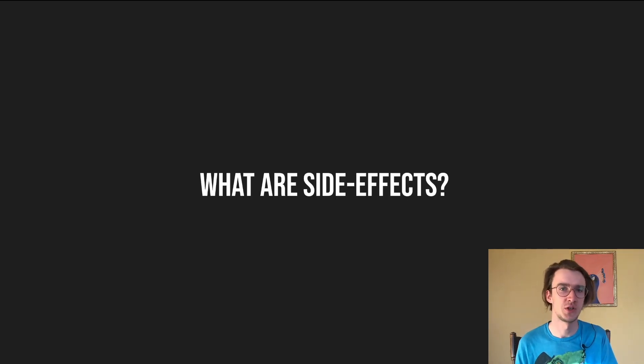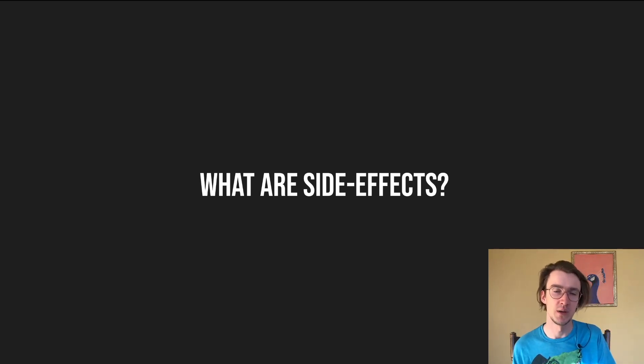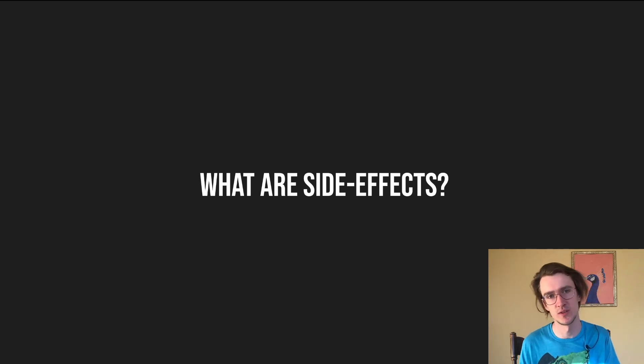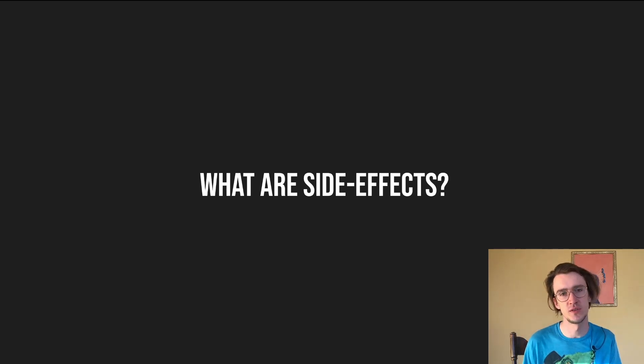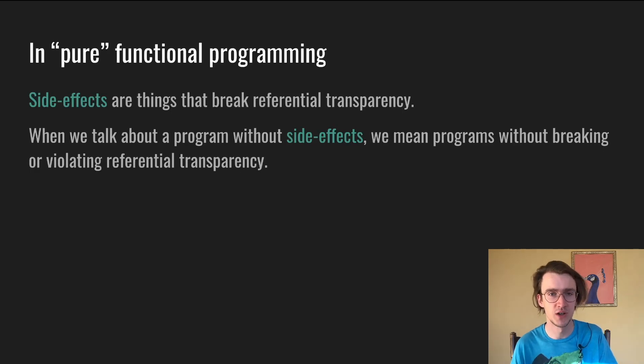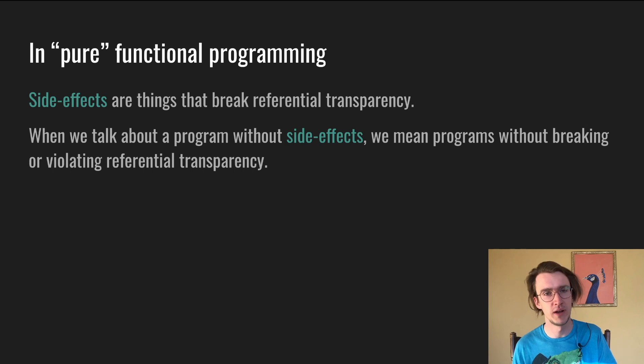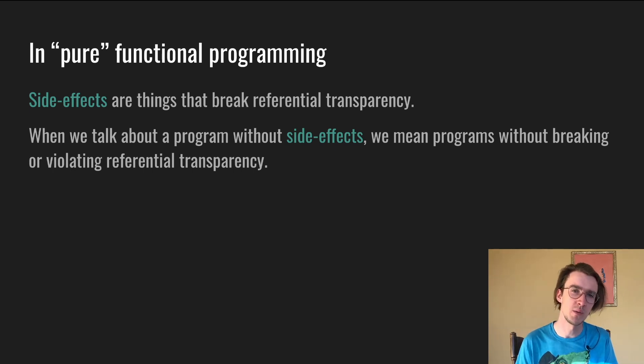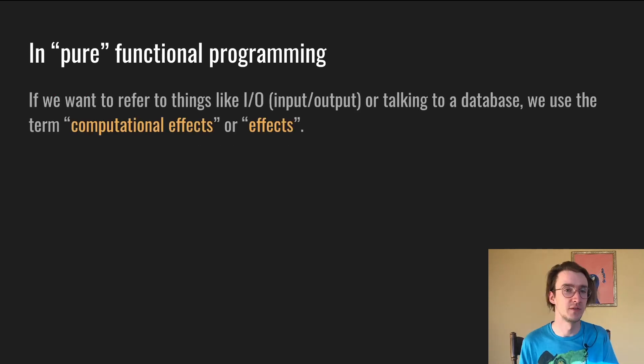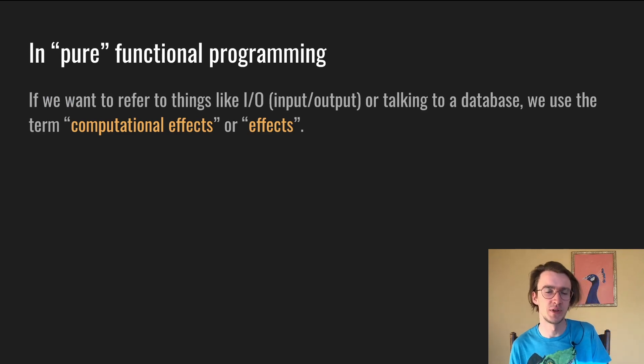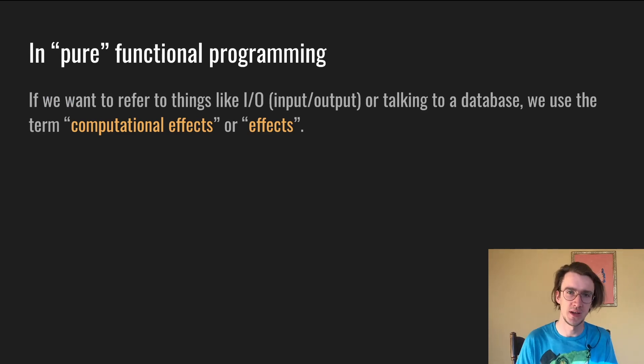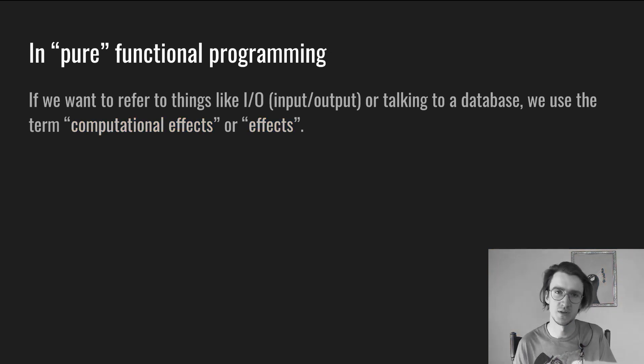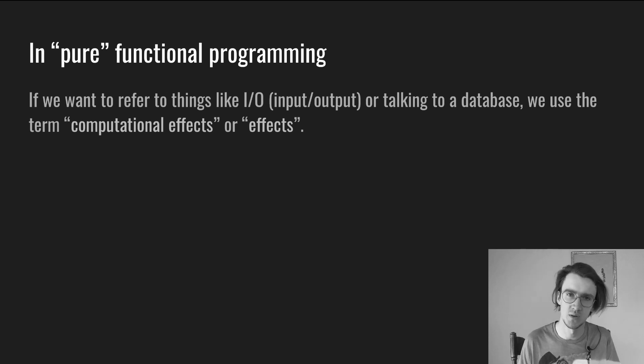And since you're still here, I'm going to let you know the secret. Functional programmers are not some sort of monks that write their programs on paper. We print stuff, we talk to databases, we talk to other services. We just use a different definition of the term side effect. In pure functional programming, side effects are things that break referential transparency. When we talk about programs without side effects, we mean programs without breaking or violating referential transparency. If we want to refer to things like input and output or talking to a database, we use the term computational effects or effects. Well, sometimes we also say side effects, but it's because languages are complicated and it can be confusing and ambiguous depending on who you're talking to and the context.